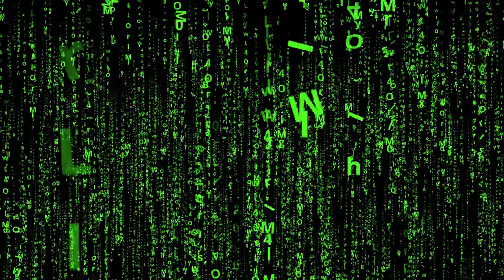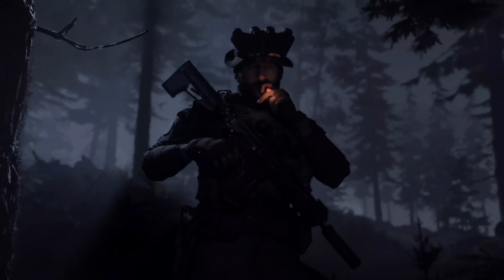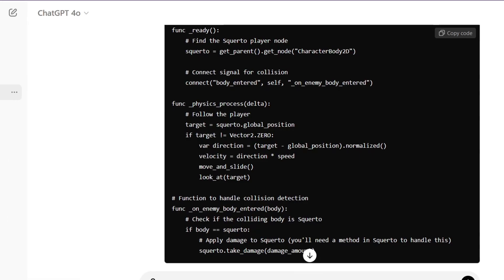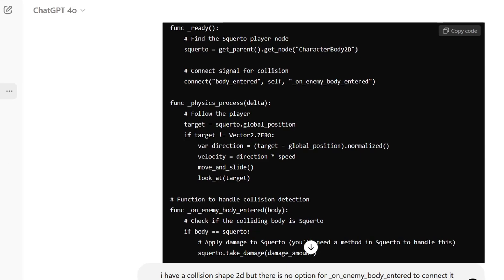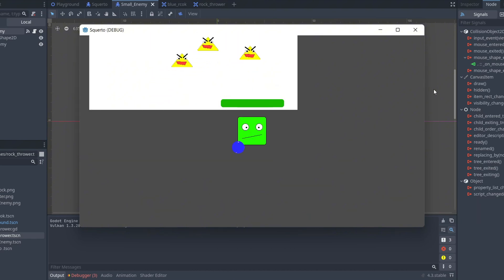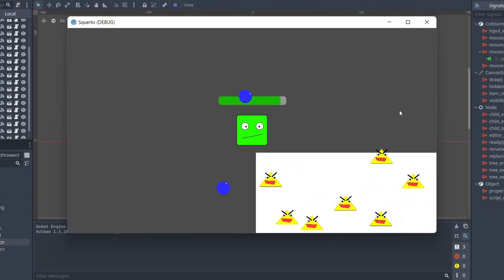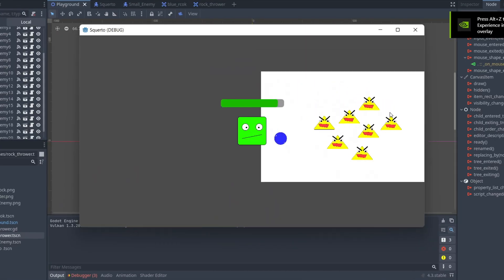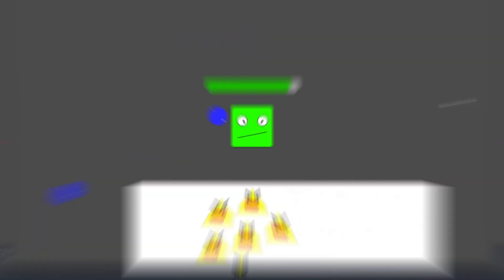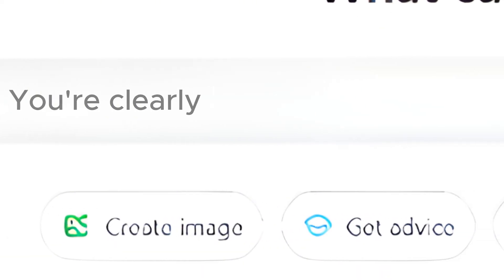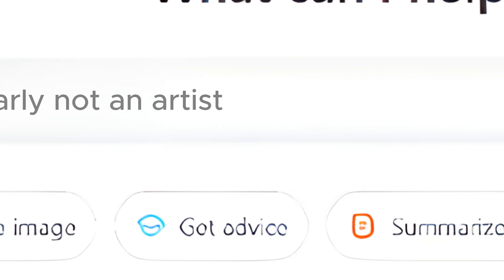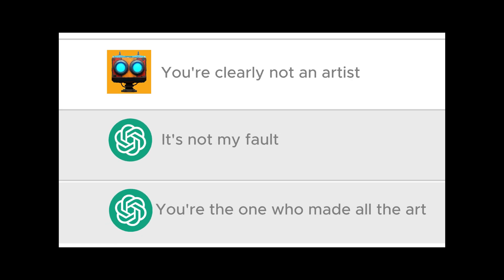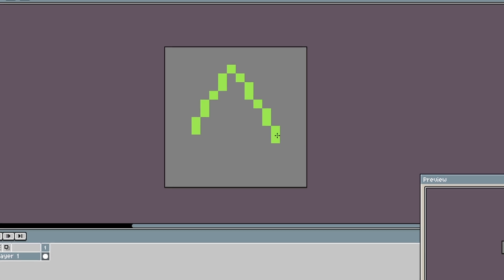But writing the code wasn't the only obstacle. When you play a game, you don't see the code, you see the graphics, effects, and sounds. The game AI made is just yellow, green and white. What I'm trying to say is that this game is boring and ugly. AI is clearly not an artist. It's not my fault, you are the one who made all the art for the game. Nobody needs to know that.